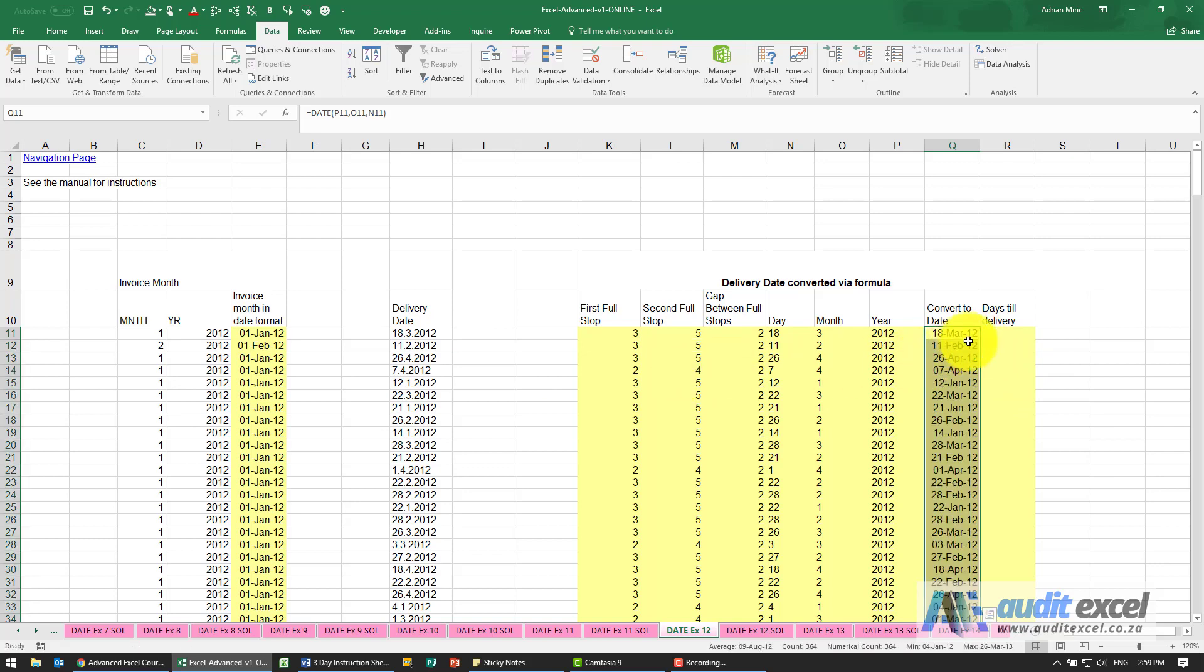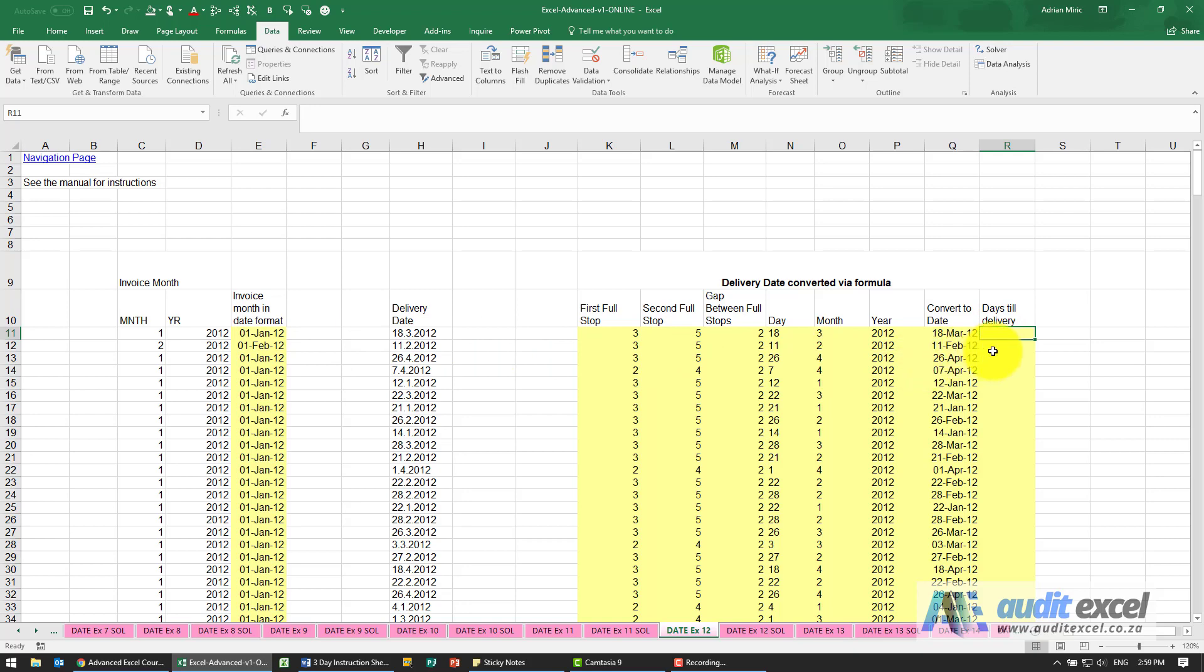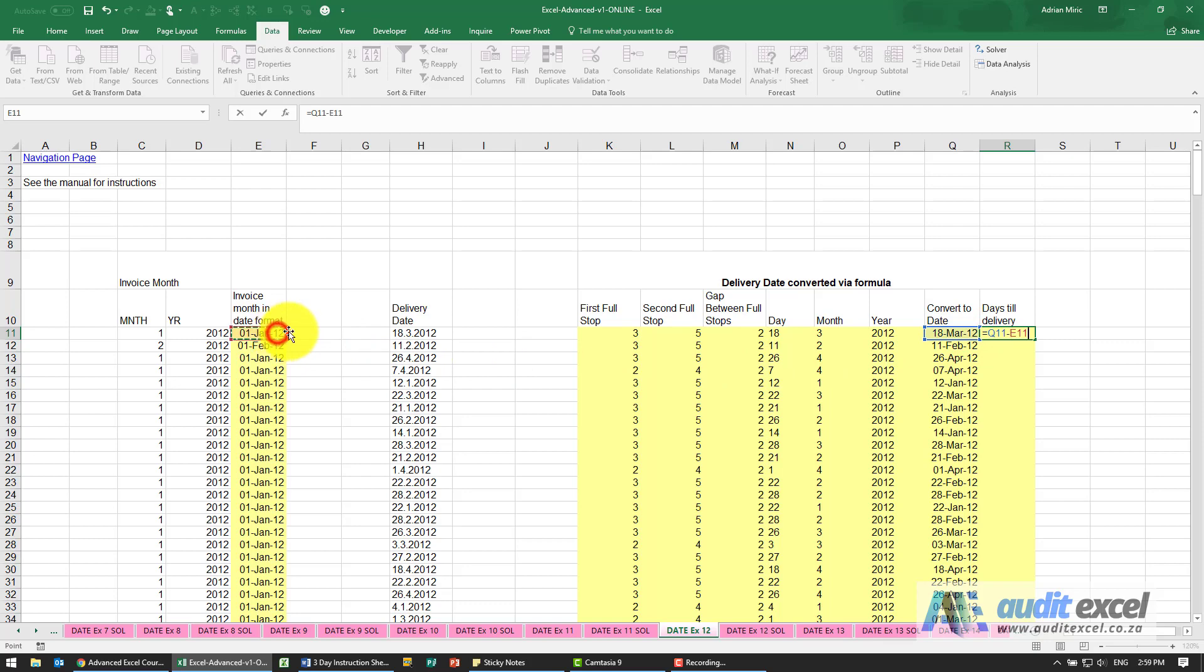Because we've got two valid Excel dates now, the days till delivery is easy. It's that minus that, and I can copy that down. You should see now it works fine.